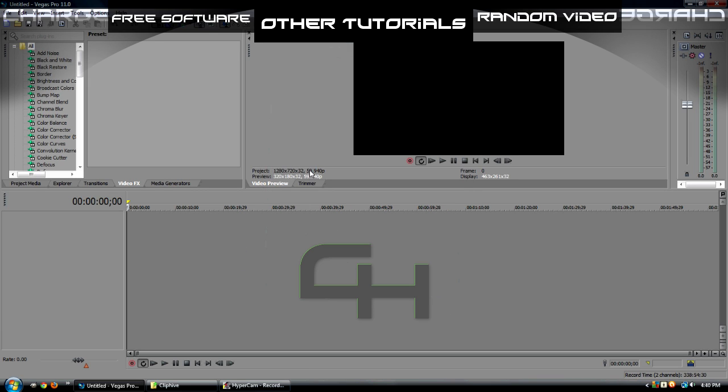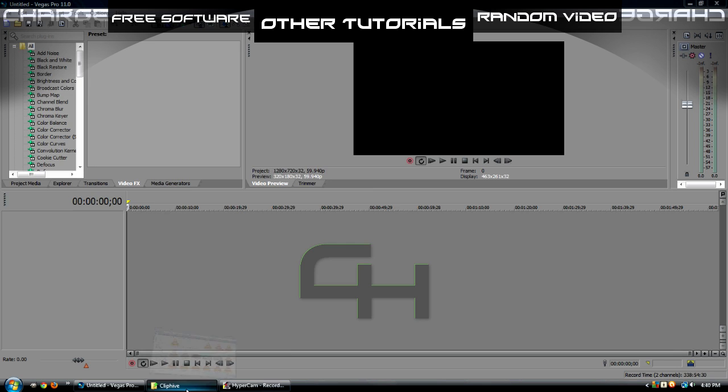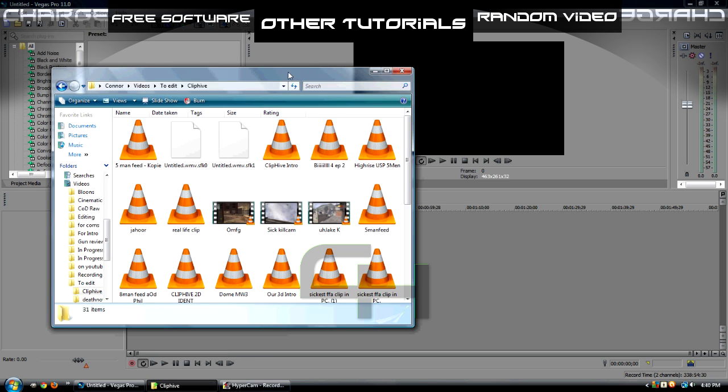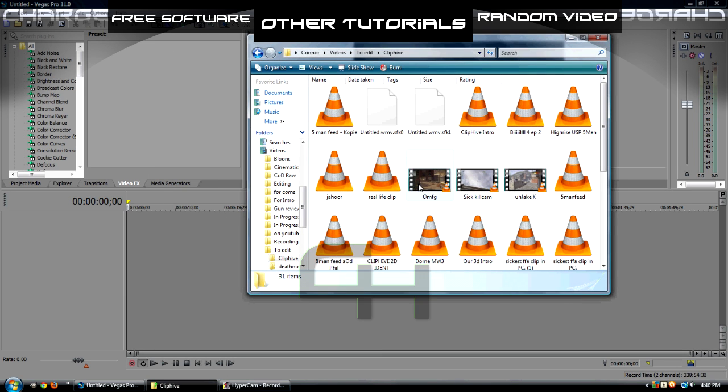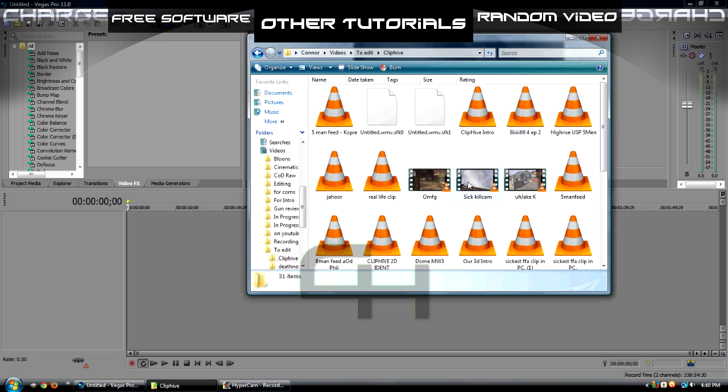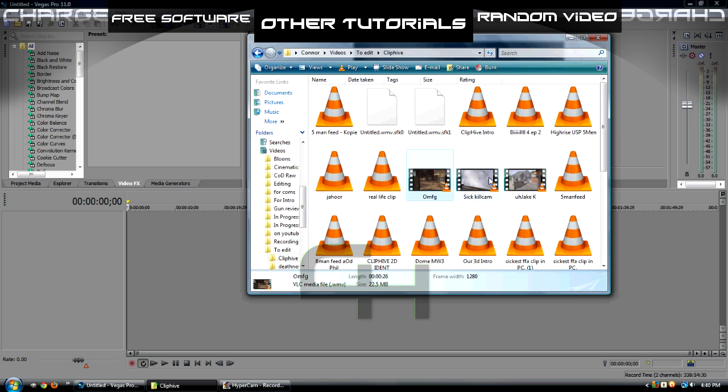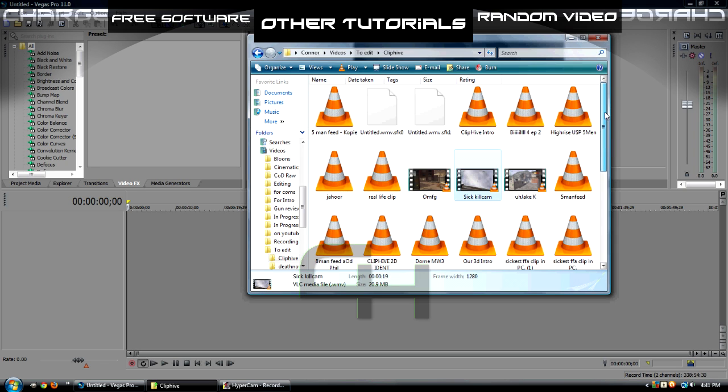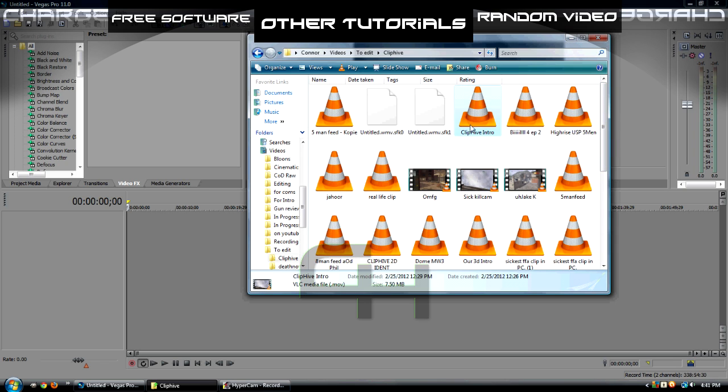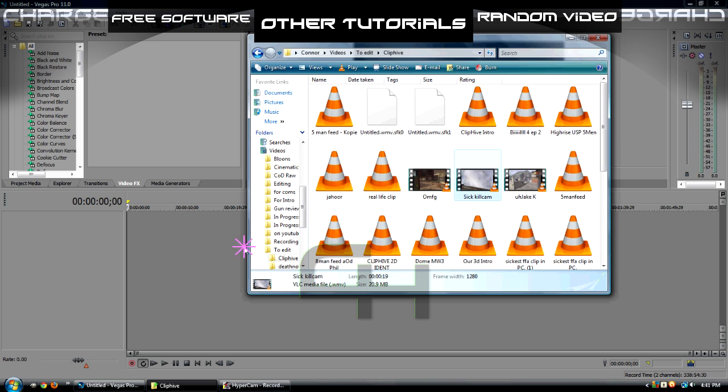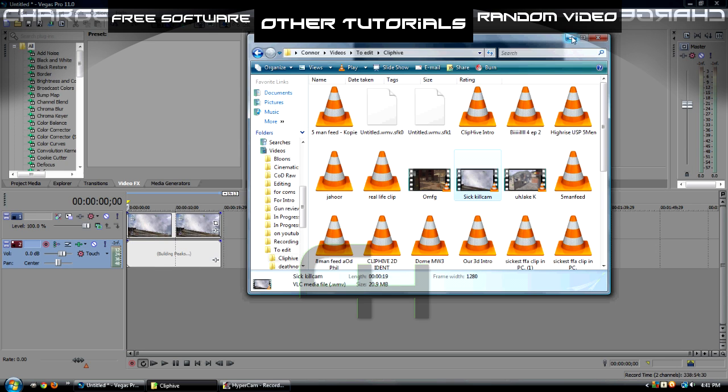Now it's time to get some clips in here. So I already have a folder open with some ClipHive clips. If you don't know what ClipHive is, go to youtube.com/ClipHive, and there's some nice Call of Duty clips for you to download and edit. Let's go ahead and drag in a clip, let's go with SickKillCam because it's probably sick. Drag it right into there.